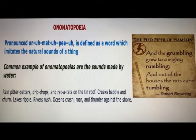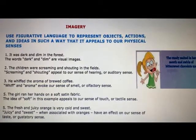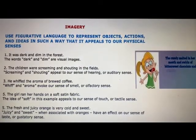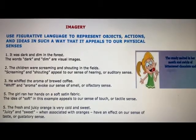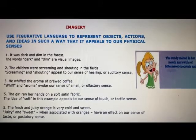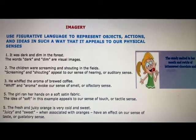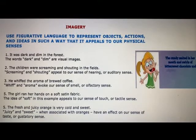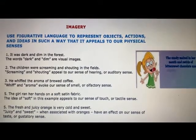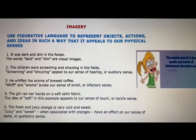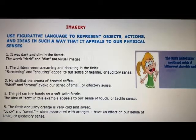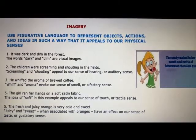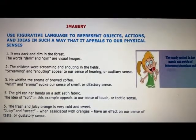The next poetic device is imagery. It's the use of figurative language to represent objects, actions, and ideas in such a way that it appeals to our physical senses. For example, 'It was dark and dim in the forest' — the words 'dark' and 'dim' are visual images. 'The girl ran her hands on a soft satin fabric' — the idea of 'soft' appeals to our sense of touch, or tactile sense.